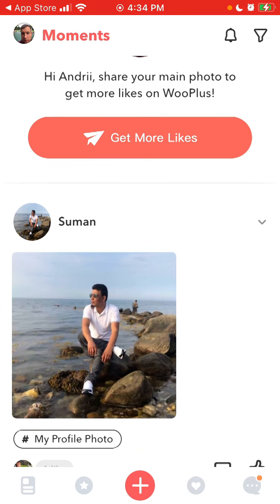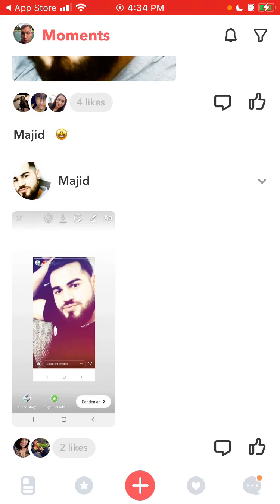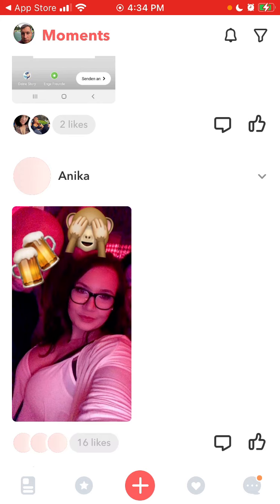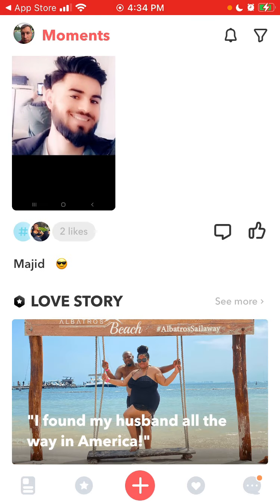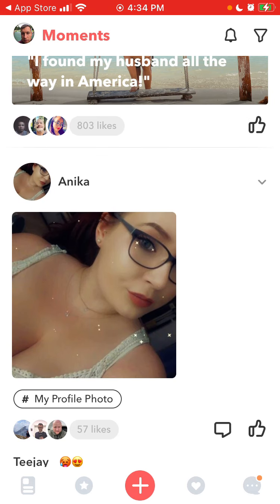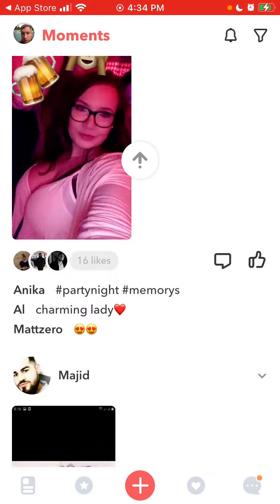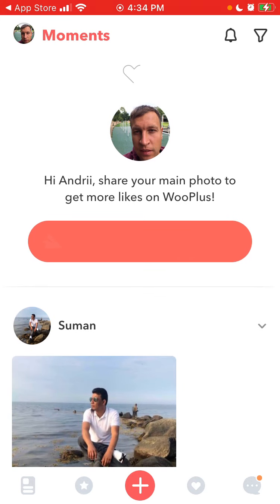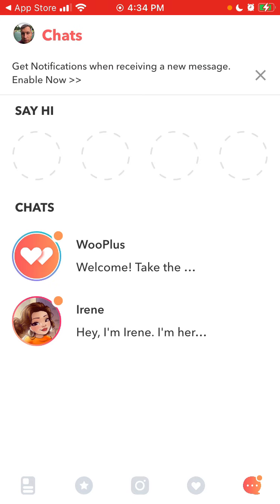And then you can see Moments. I'm not sure how to change these Moments or how to filter from who these Moments are appearing.